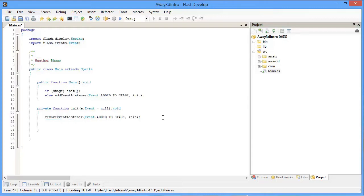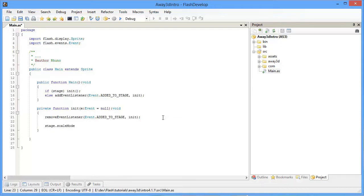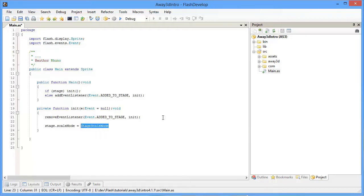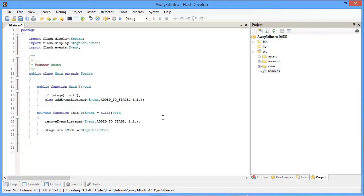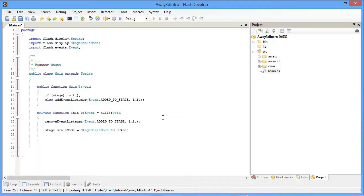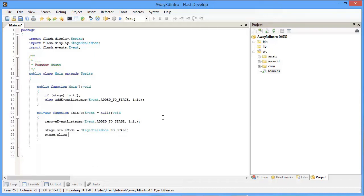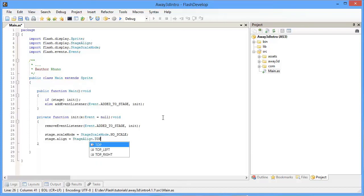Come over here to the init function and we're going to start by setting up our stage. First we'll set the scale mode — FlashDevelop has a handy shortcut, Ctrl-Shift-1, which will automatically import whatever you have highlighted. We're going to set the scale mode to no scale. We're also going to set the alignment to the top left. Now the stage is set up and it's time to get into some actual Away3D.